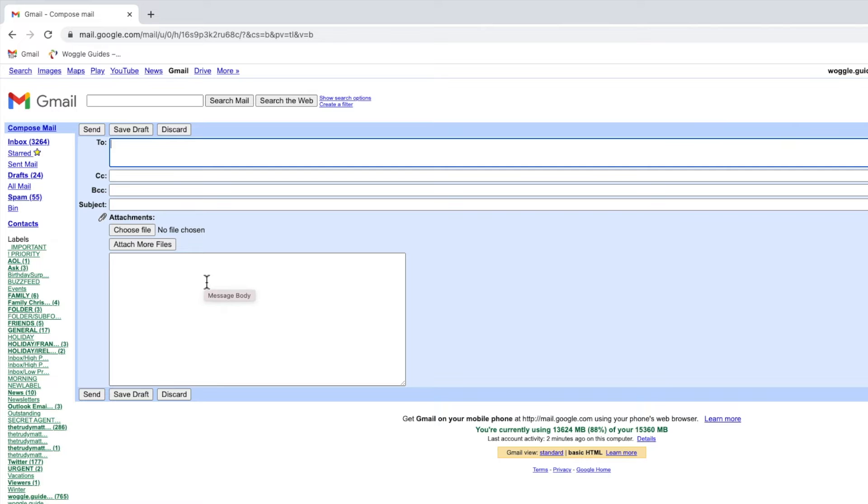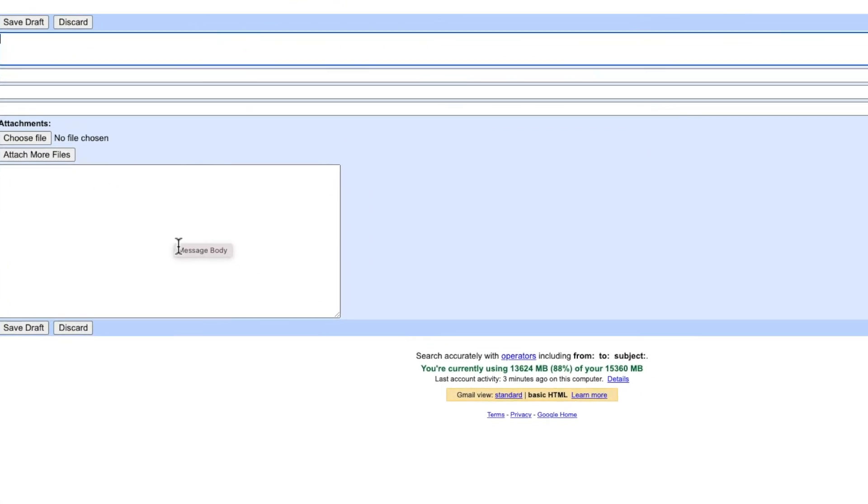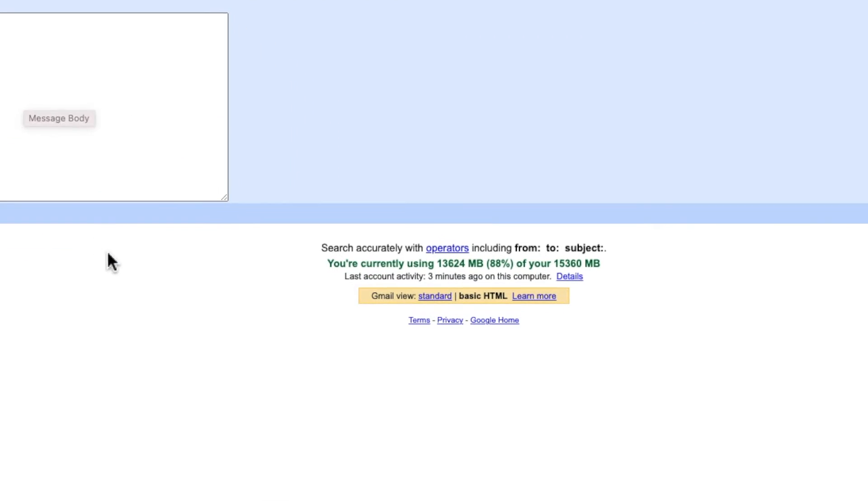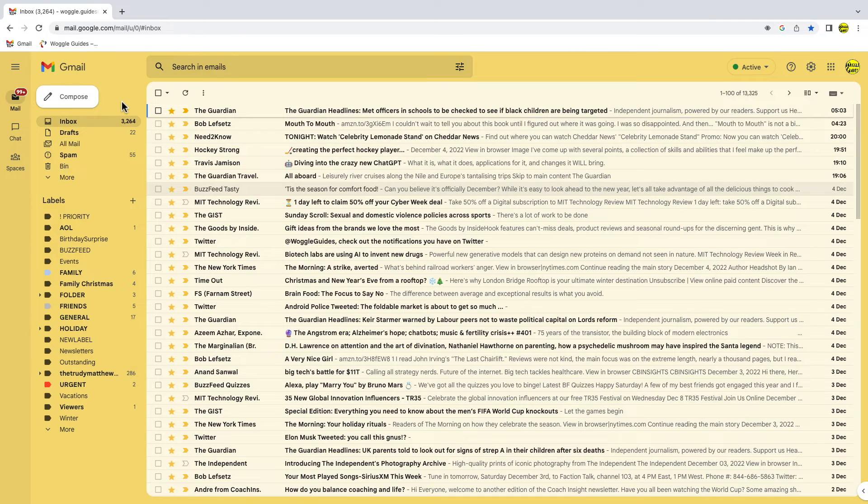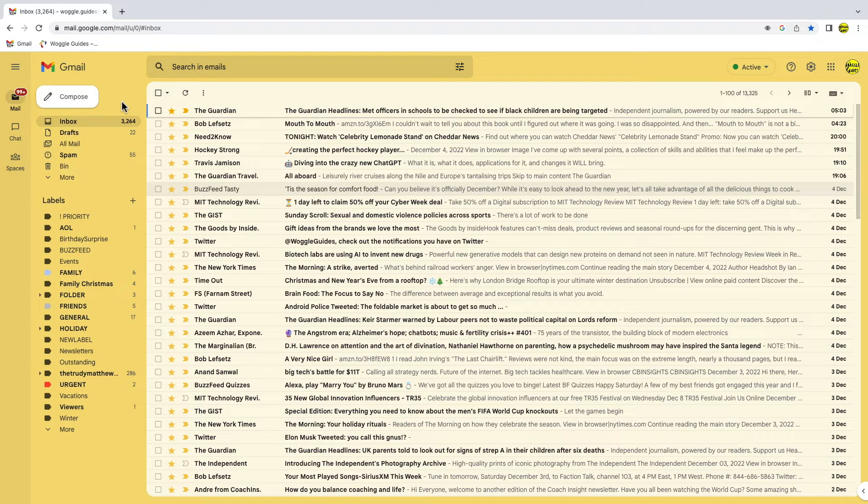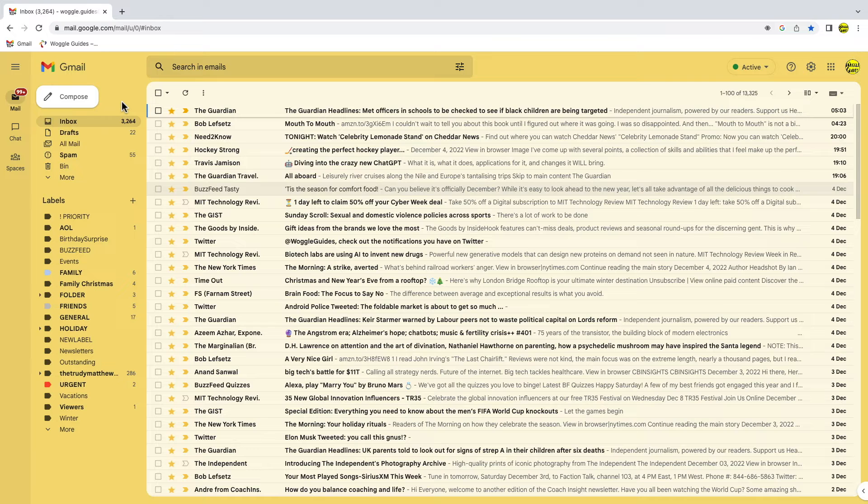Switching back to the default view of Gmail is also quick to do. You'll see there's a link to switch to standard view. Clicking on this once will reload your inbox and restore your standard Gmail view. The Gmail inbox will then reload and the latest version of Gmail will be shown.